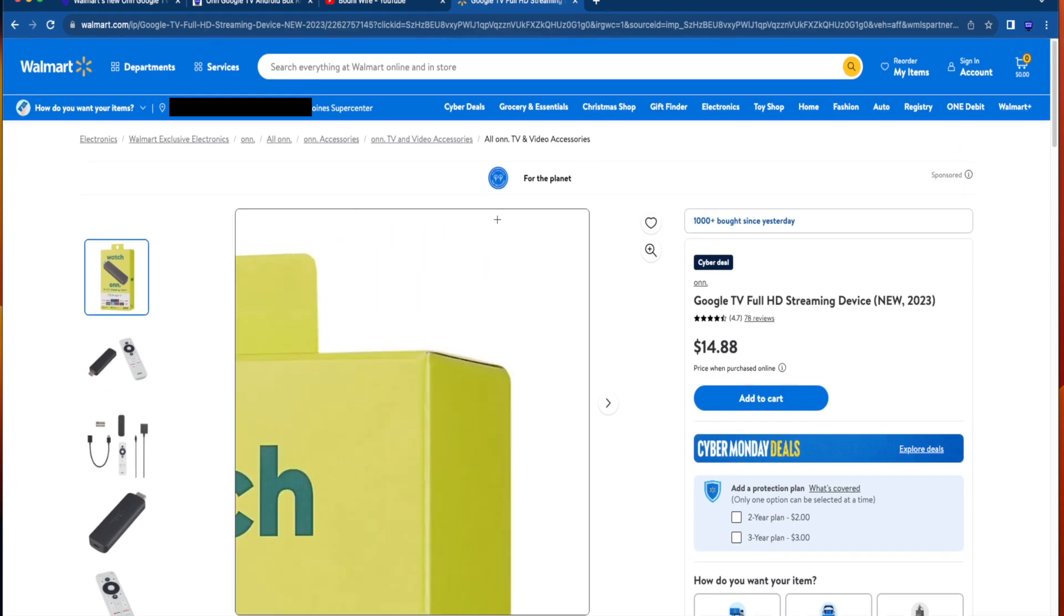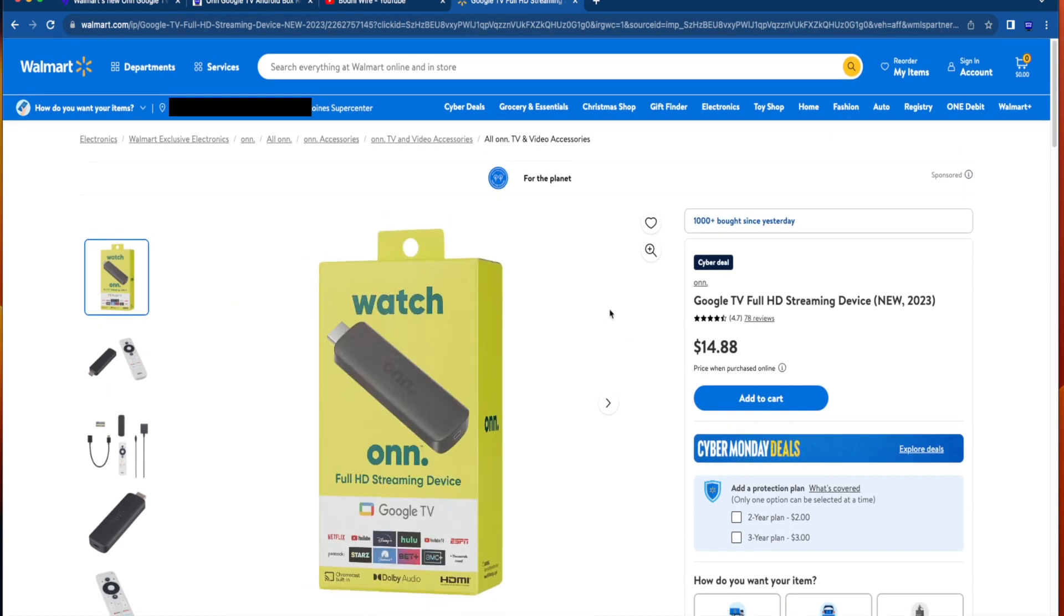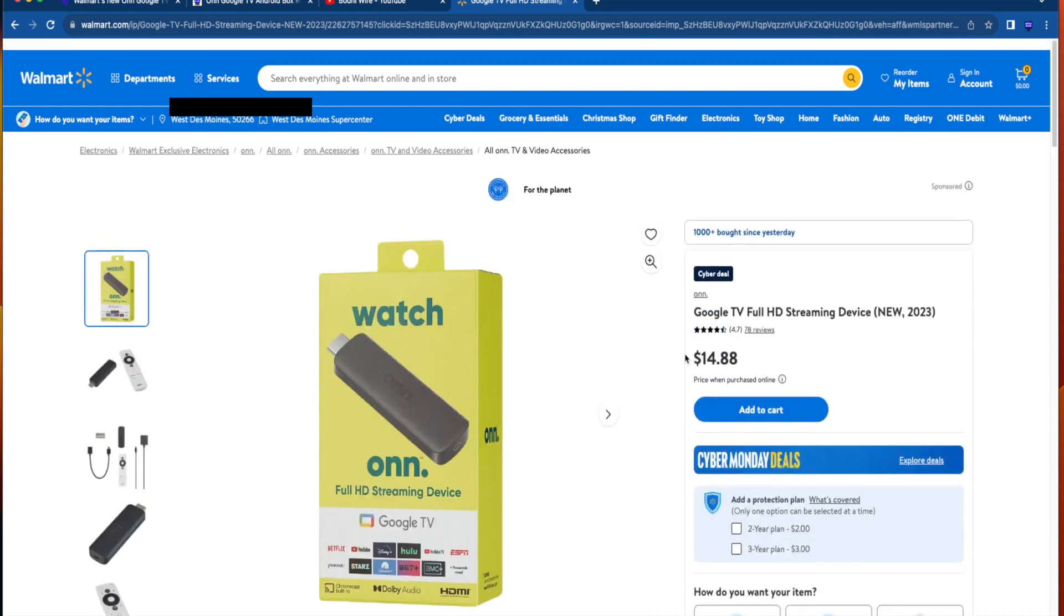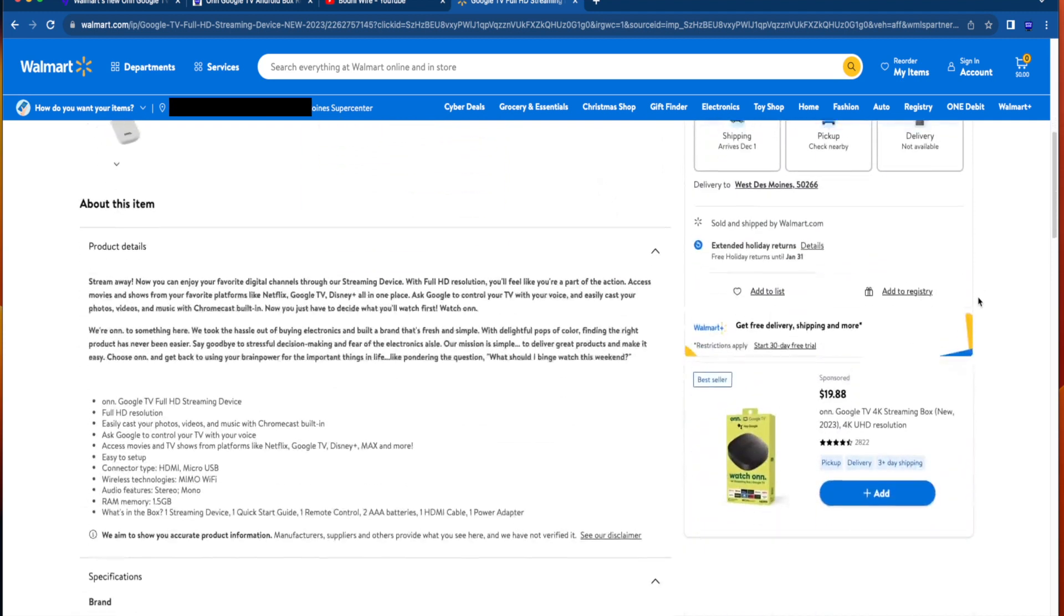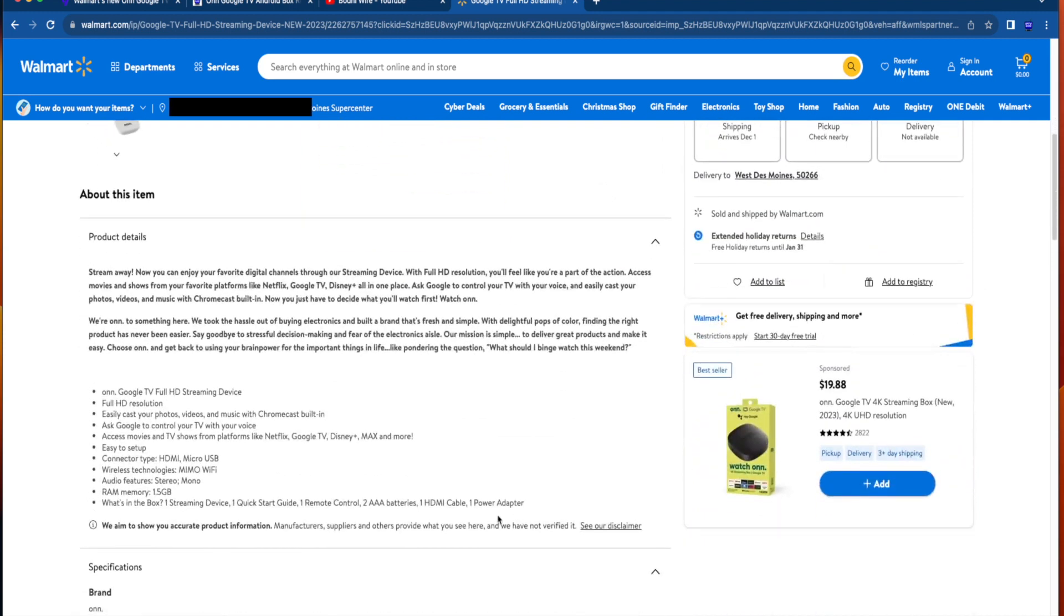And guys, I will leave a link to the Walmart checkout page here in the video description below as well as I actually just went ahead and purchased this device. And I expect to not only review it, hopefully next week, but also compare it with the Fire Stick and also the original on Google TV box.